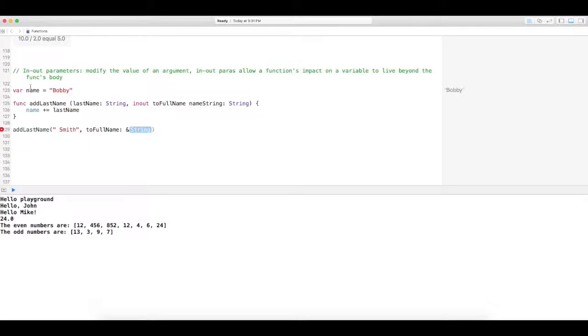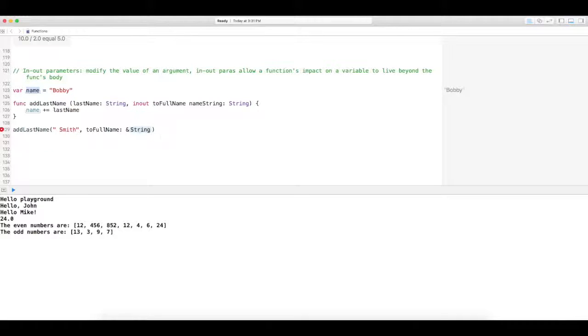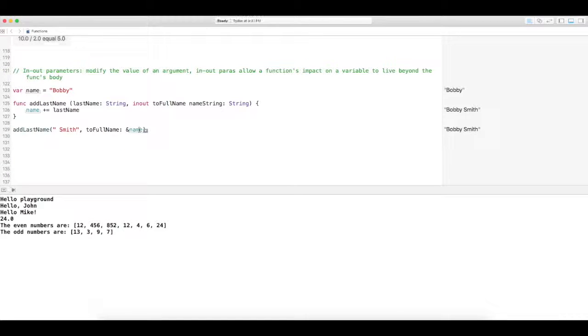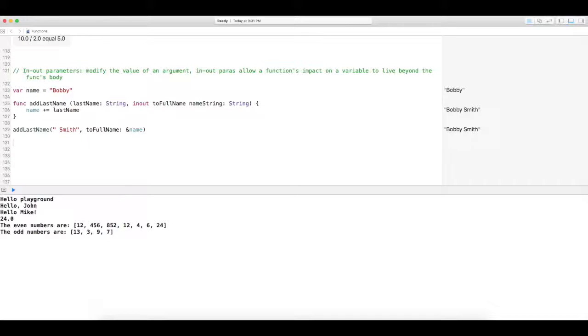This variable here is what's going to change. So when we type in name, it's actually going to change the value of this variable up here to Bobby space Smith, as you see, and that's exactly what it's done.